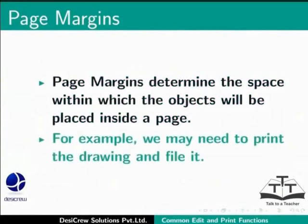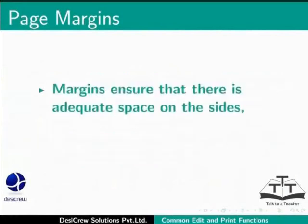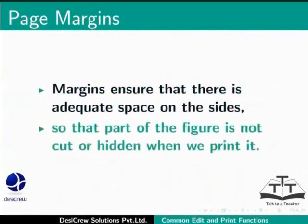For example, we may need to print the drawing and file it. Margins ensure that there is adequate space on the sides, so that a part of the figure is not cut or hidden when we print it.